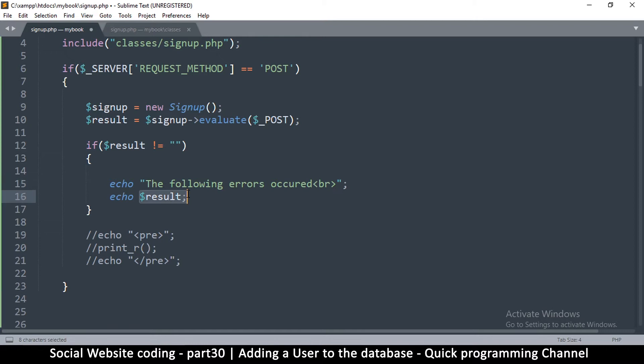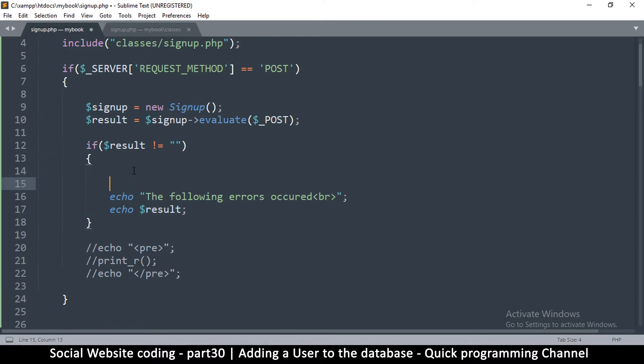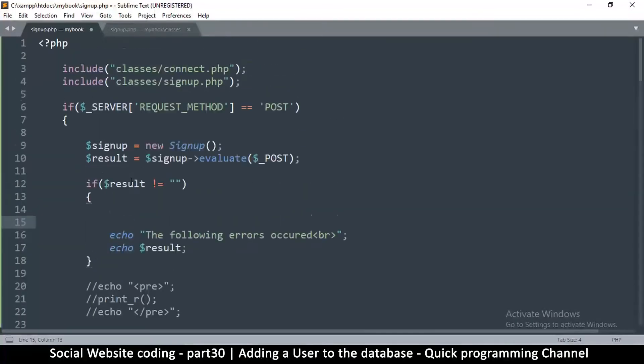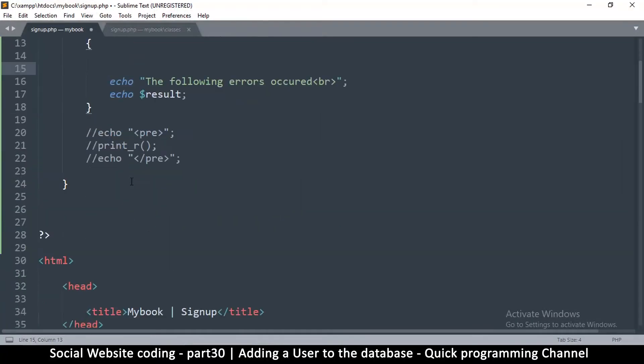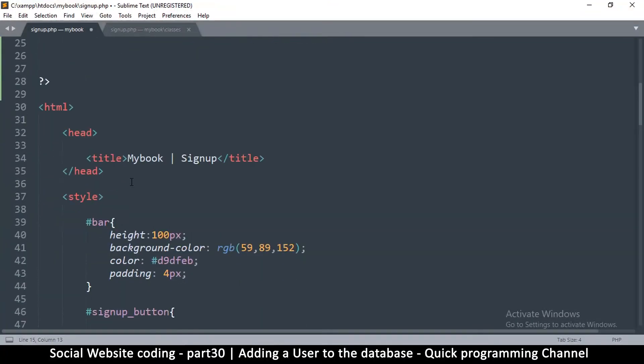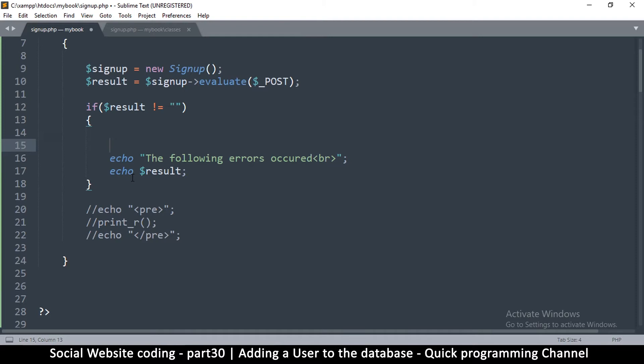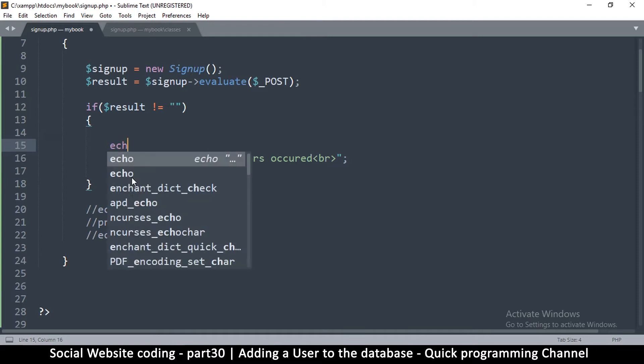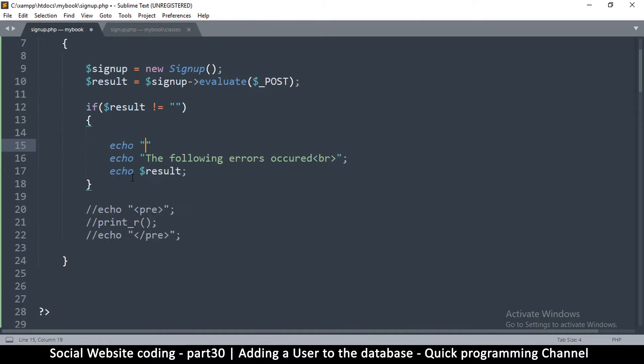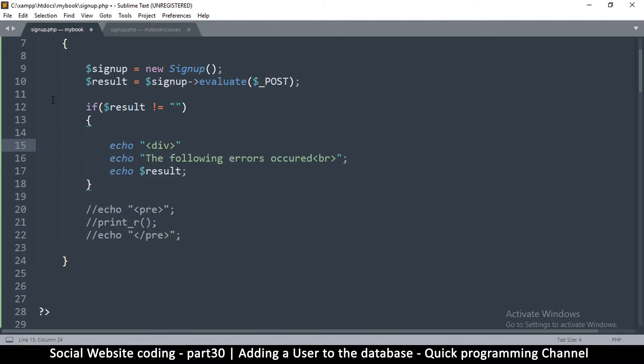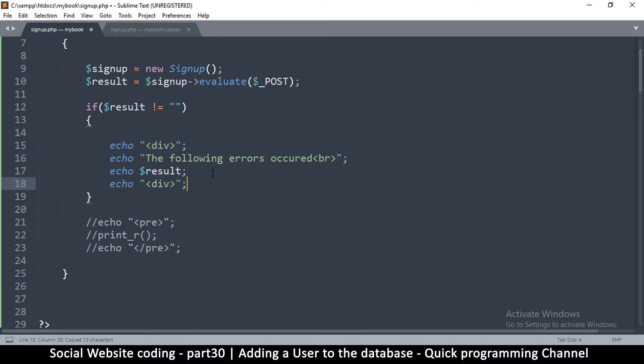I want to put this whole thing inside a div. What I would do is echo a div here, this is the opening tag, and then echo another div here which is the closing div tag. Then I can put some styles right here.